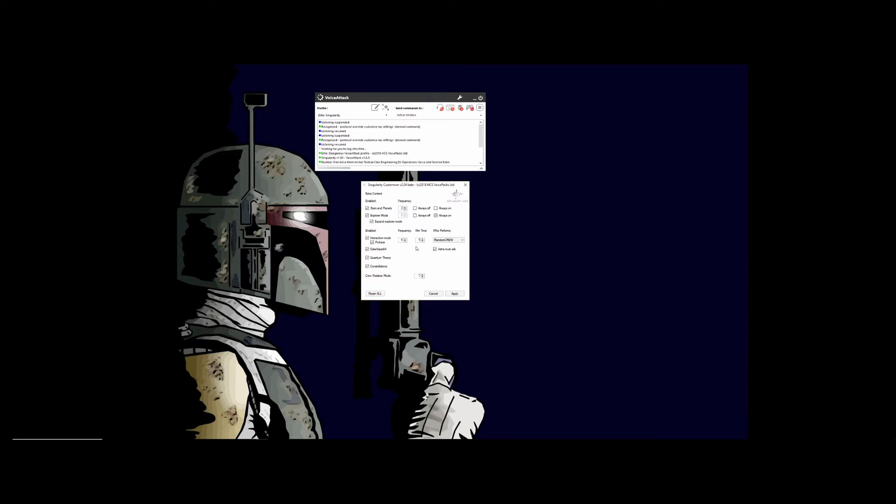As always, reset all or reset this tweak, cancel and apply do what they normally do. So I'm going to go ahead and apply these changes.